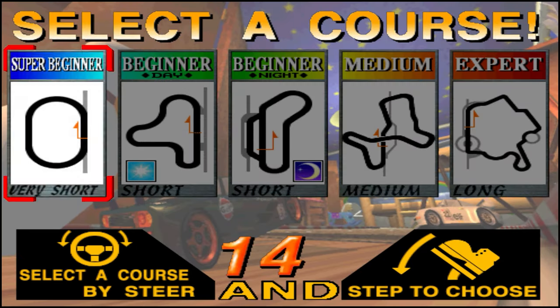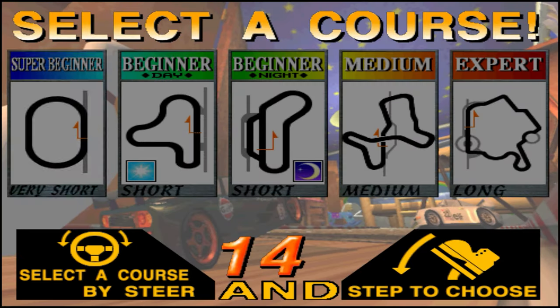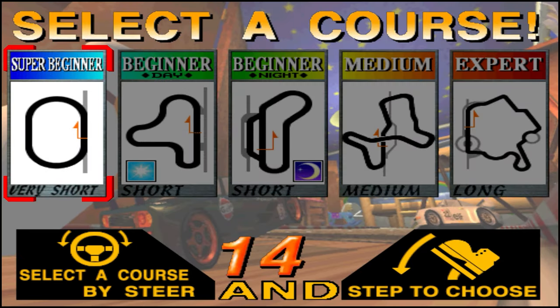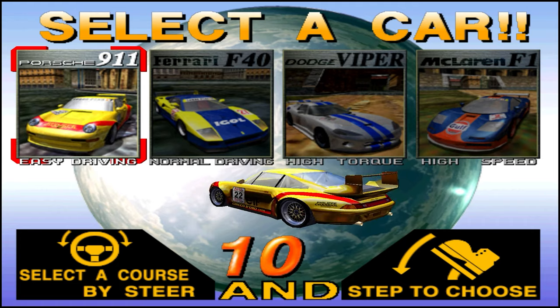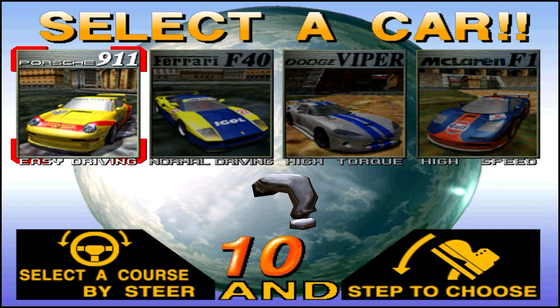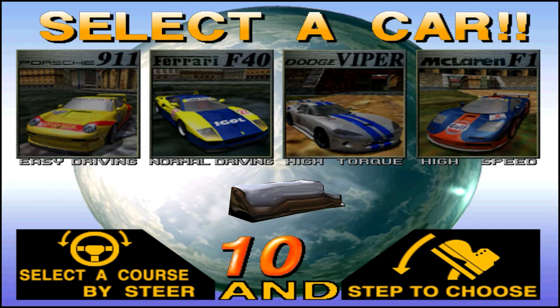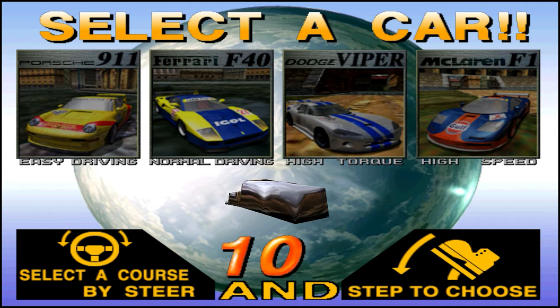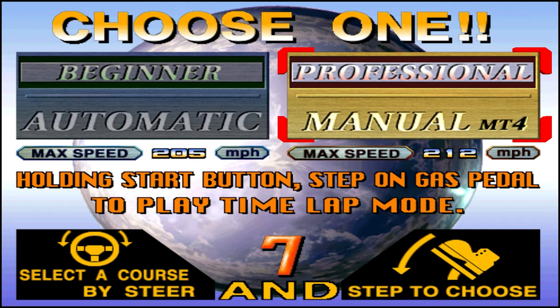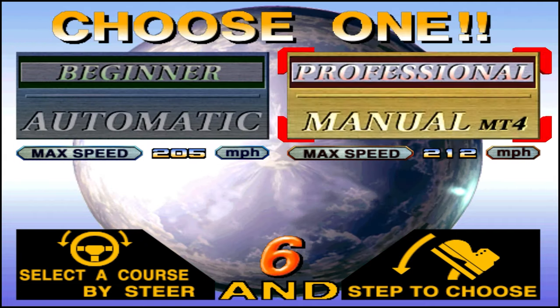Select a course: Super Beginner. Select a car. Choose one: manual.